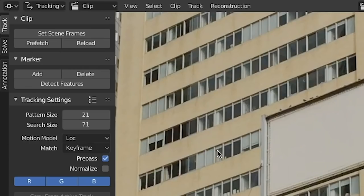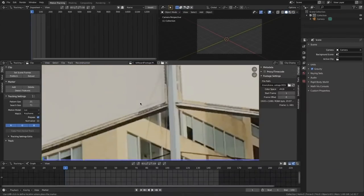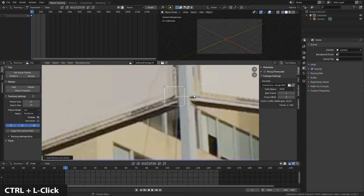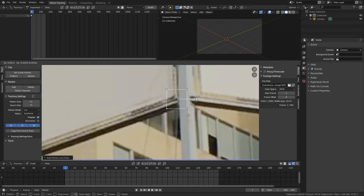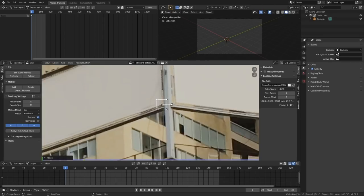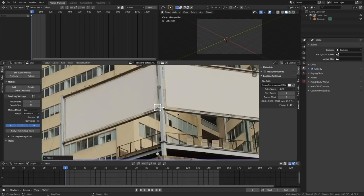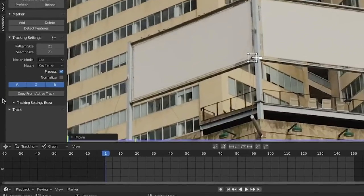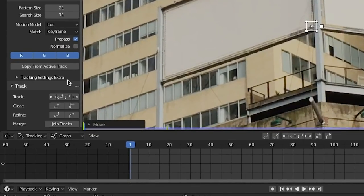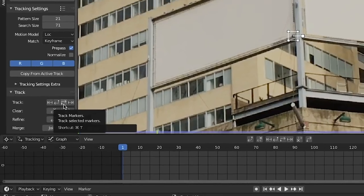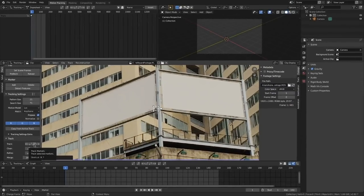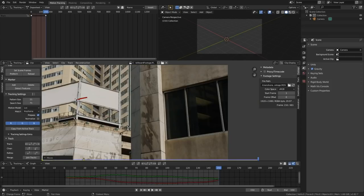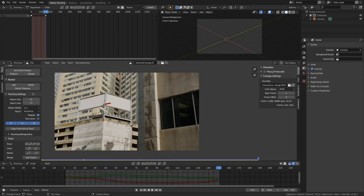So I'm going to come over here to the tracking section, click add, or you can simply press control and left click and that'll add a tracking marker in. And you want to choose a point of high contrast on your footage so that Blender can distinguish that point through all frames of your footage. Come over down here to track. You can track forward using that arrow or you can use the cool way control T and that'll track it forward. Command T if you're on a Mac.